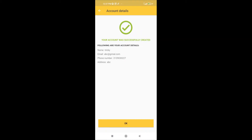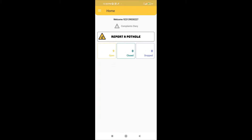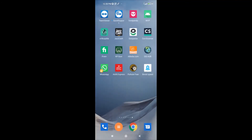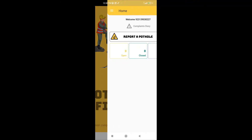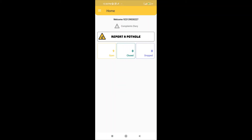What does this authentication mean? It actually means that an instance has been created in the mobile memory for this application. Now whenever you open this application again, it will check for that instance. If the instance is there, it will take you directly to the homepage. If the instance is not there, it will ask for authentication. Let's close the application and open it again to see this behavior. You can see it didn't ask for authentication because the instance is already there in the mobile memory.